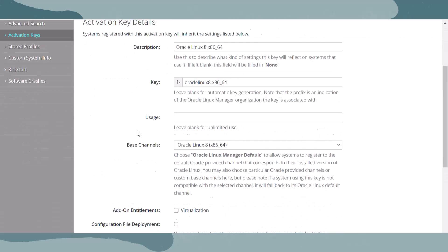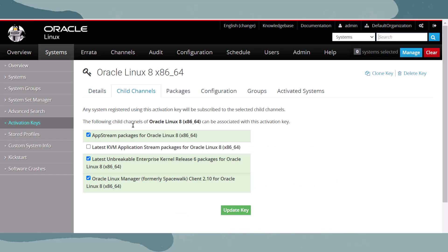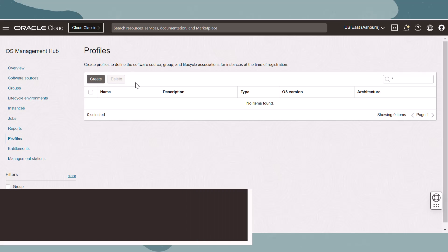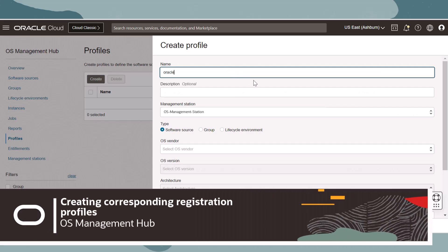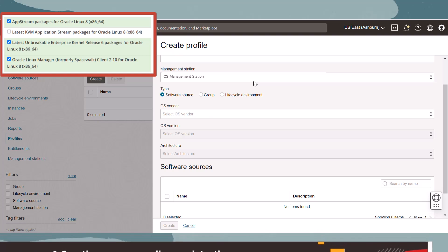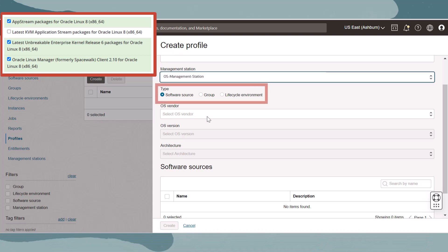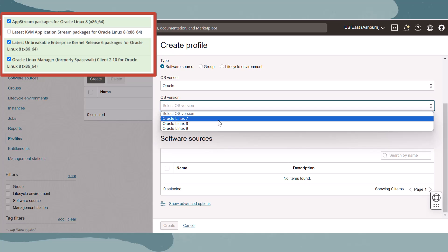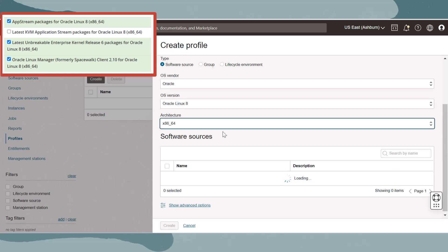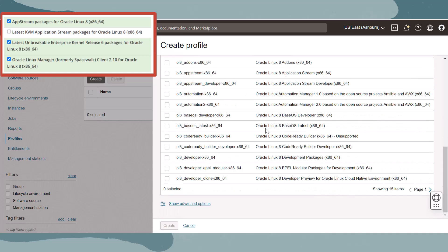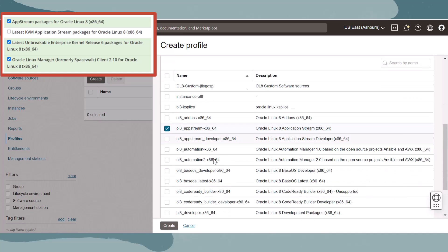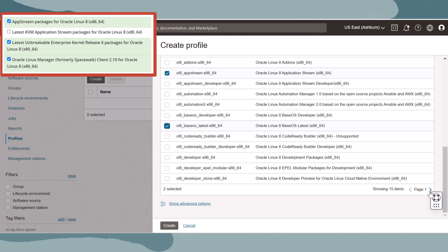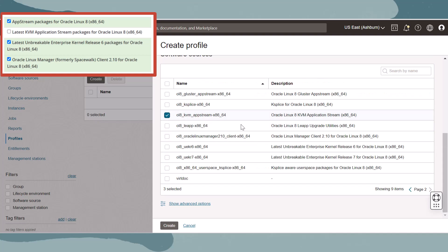Let's recreate this Oracle Linux 8 activation key with all of its child channels and build a corresponding OS Management Hub registration profile. Navigate to profiles and then click create. Add a descriptive name and select a management station. This is a software source profile, but profiles can also assign managed systems to groups and lifecycle environments. Next, let's select Oracle version 8, x86, and then let's add all of the package or child channels from our activation key. When done, click create.